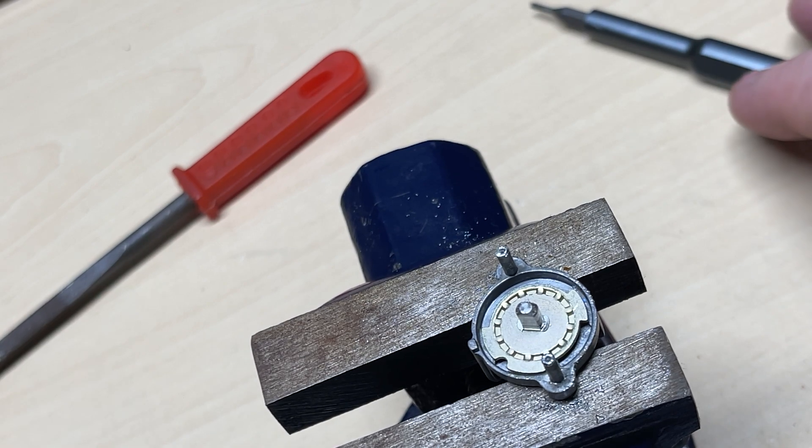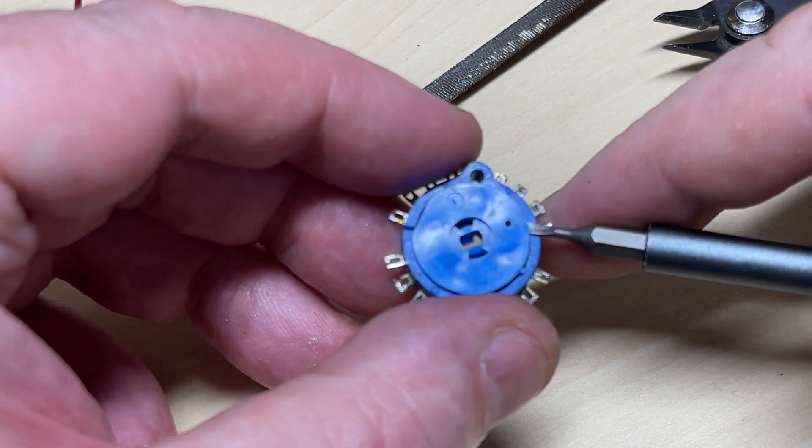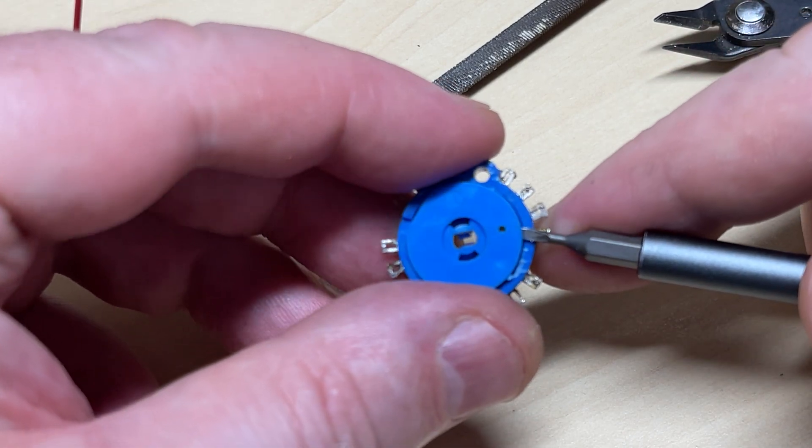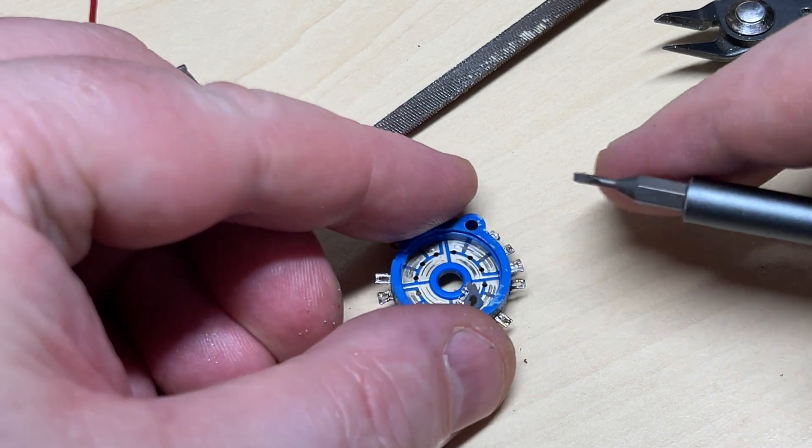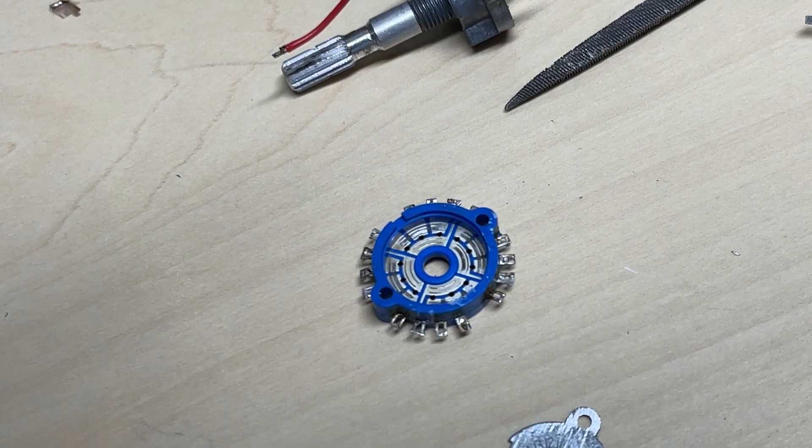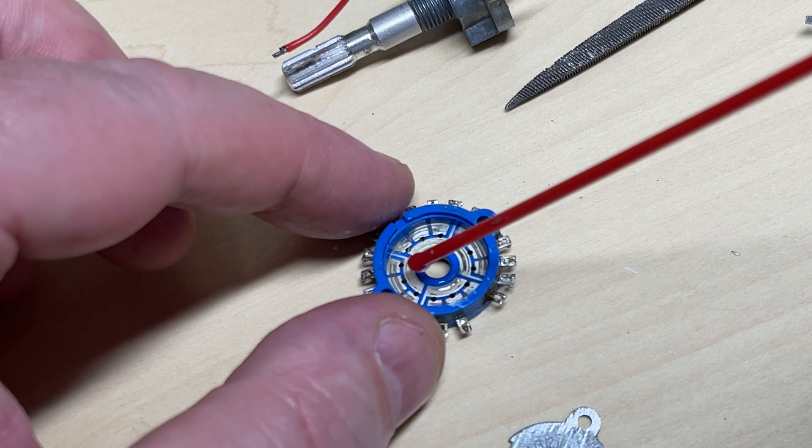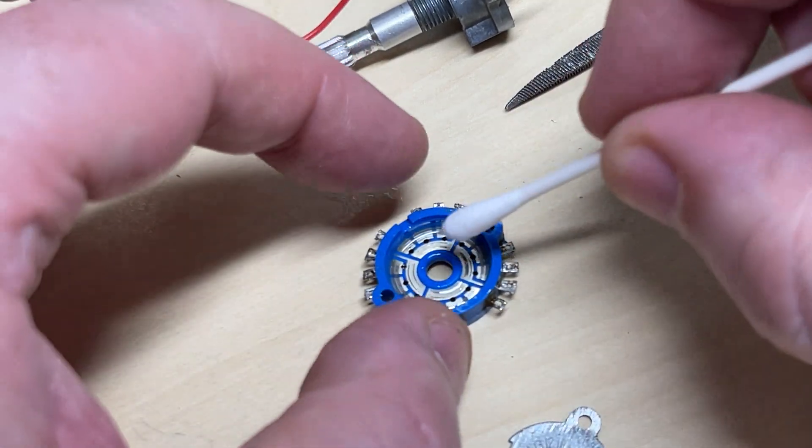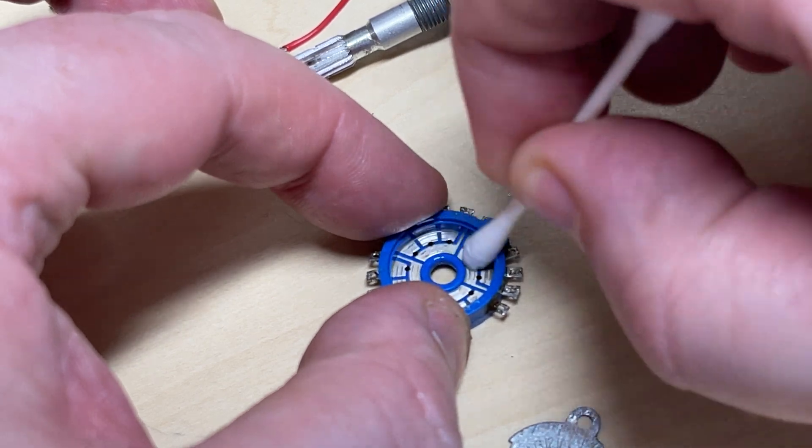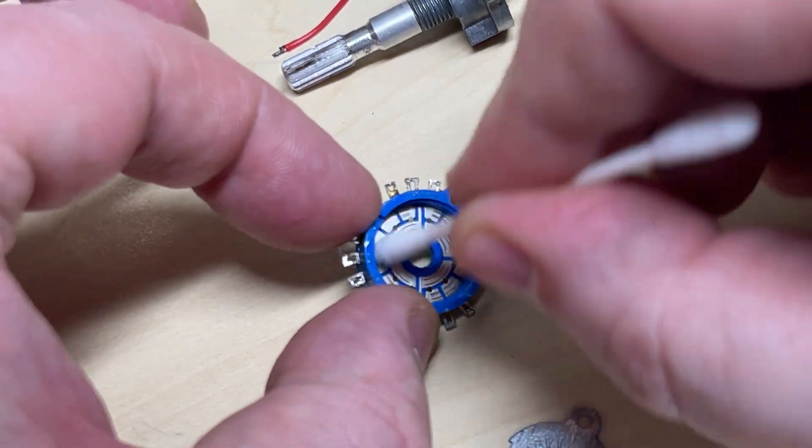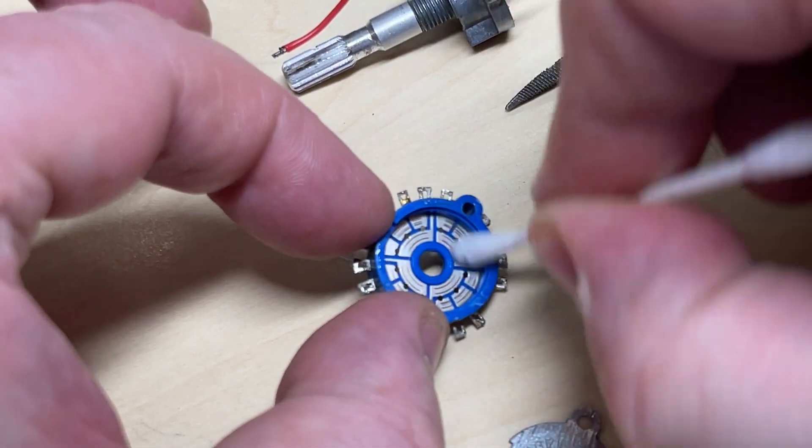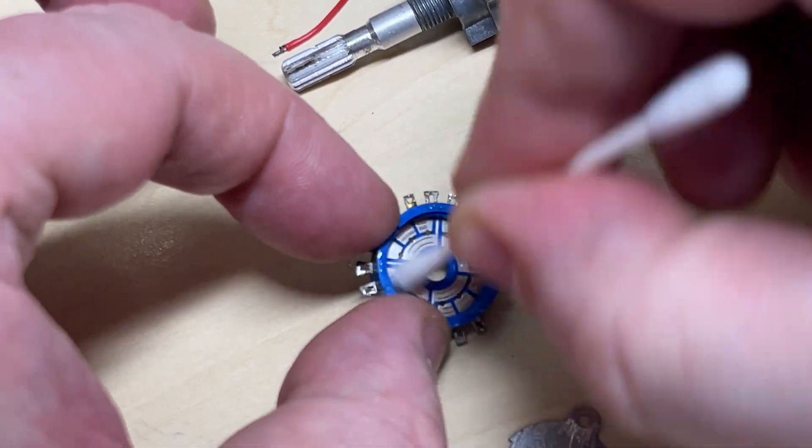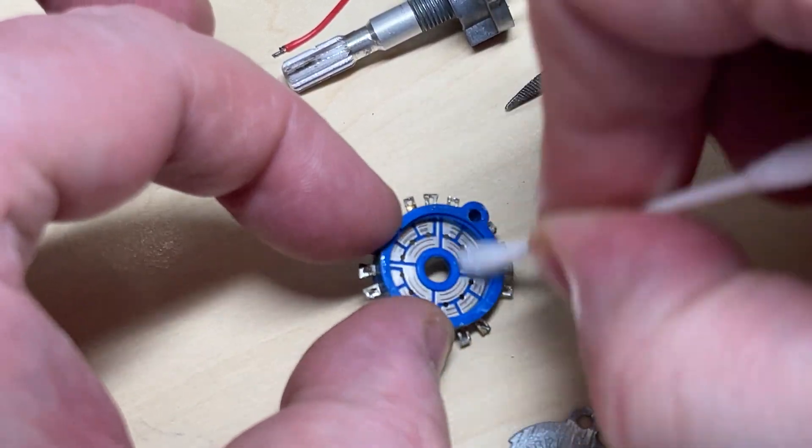Now you can see a disc in there. That's what we're going to be working on. Now don't do what I did and let that ping away and lose the inside contacts, but luckily we only need two of them. So for a start we're going to clean it. We'll put some switch cleaner on a cotton bud, give it a good clean, and then we're just going to put a little bit of WD-40 in there just to lubricate it.